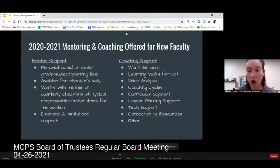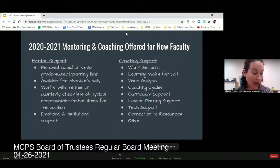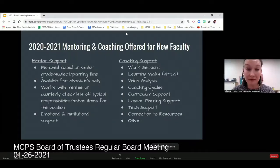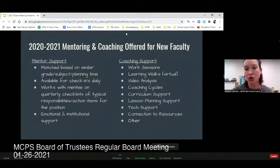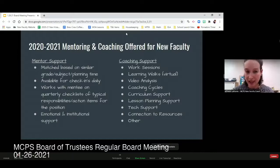We offer increased support for our year-one new faculty through a one-to-one mentor match based on key criteria: proximity to their grade level or content area, and ideally being in their physical building. Those specific criteria allow mentors to be in-the-trenches go-to point people, providing daily or at least weekly check-ins with their mentees, and working through a quarterly action item checklist.